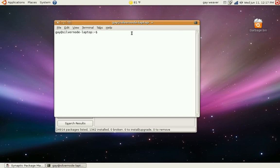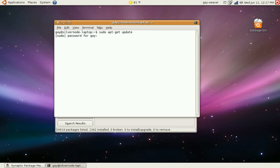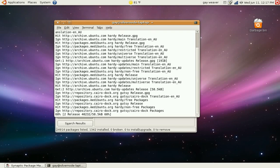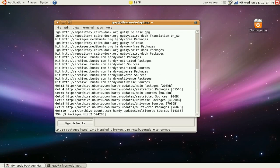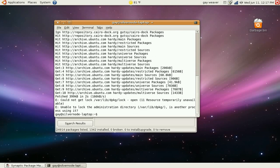So we're going to type in sudo space apt-get space update. Enter, then type in your password. Now it won't show your password when you type it so don't freak out. What this is going to do is it's going to update all your repositories.